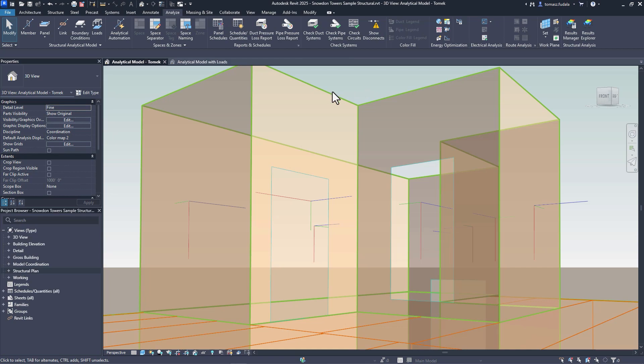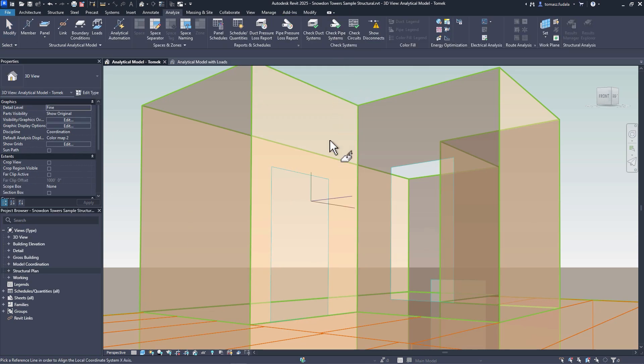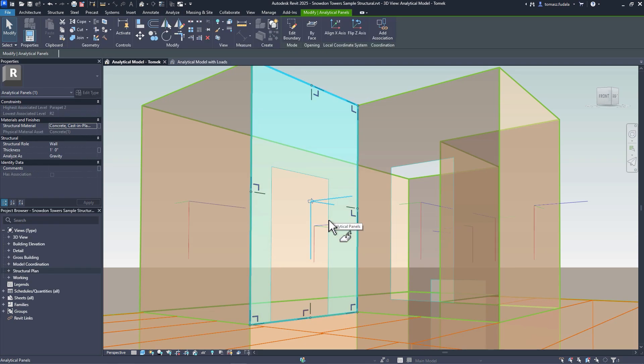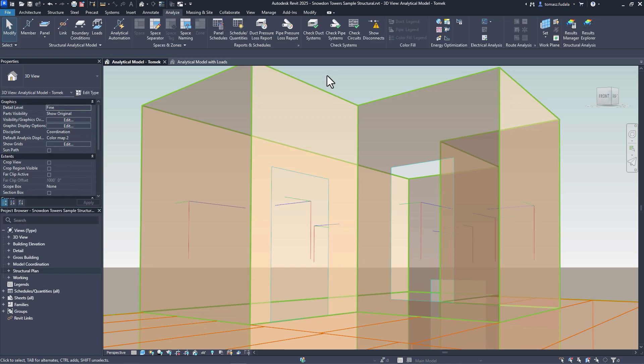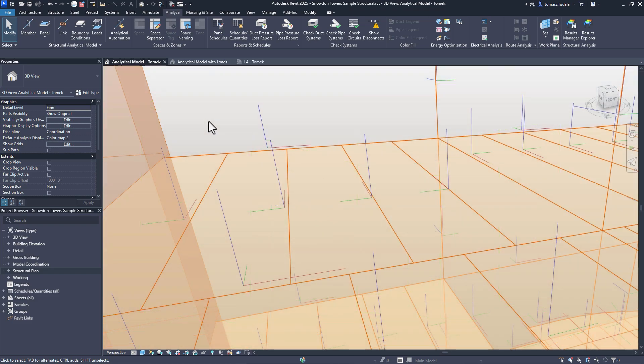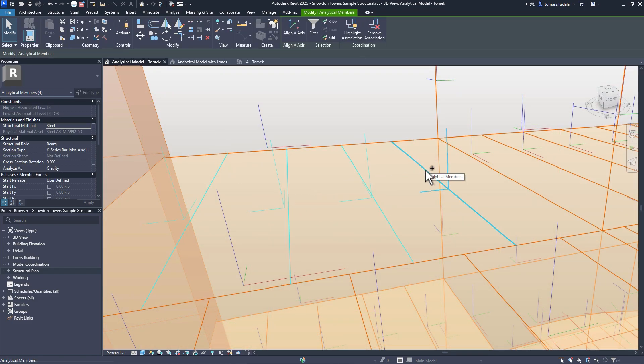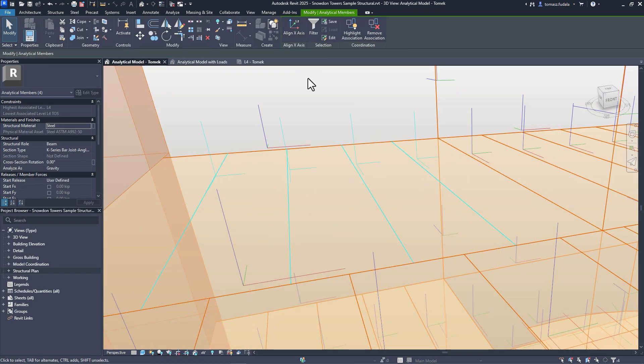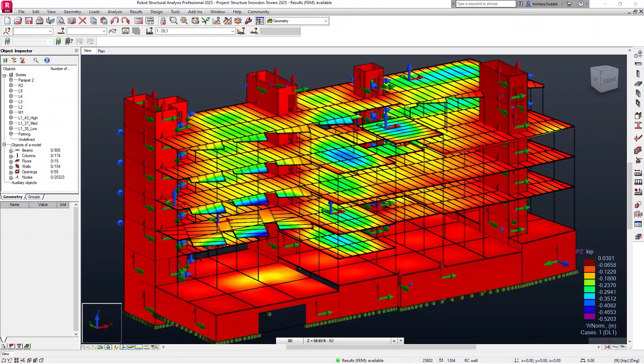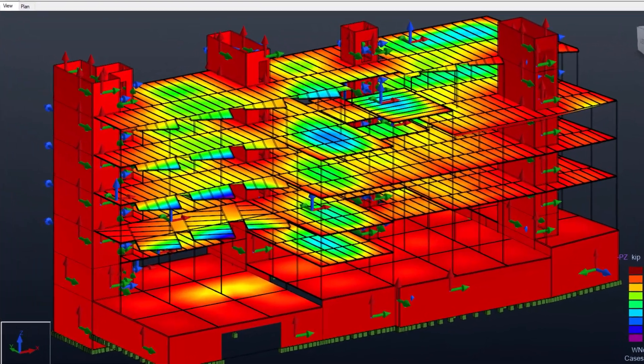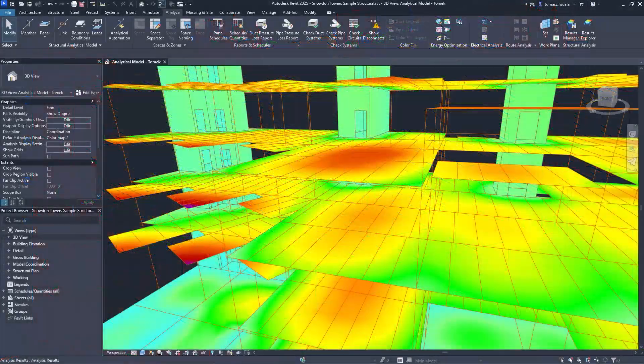Structural engineers can save time with new enhancements to the analytical model. You have the capability to control the orientation of local coordinate systems for analytical panels and members. This improves analytical consistency with structural analysis software, and supports proper orientation of structural loads, boundary conditions, analysis results, and more.